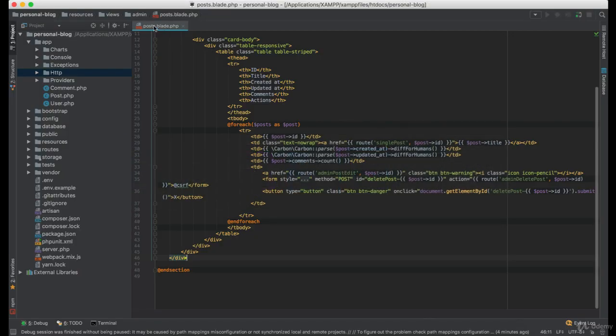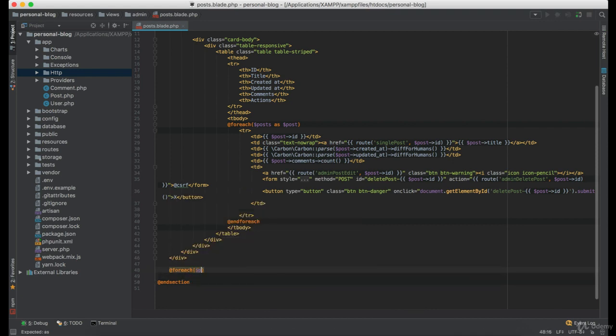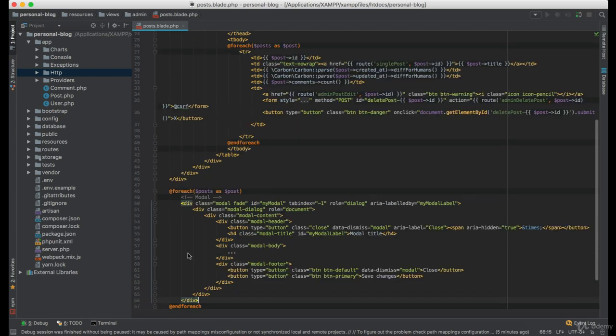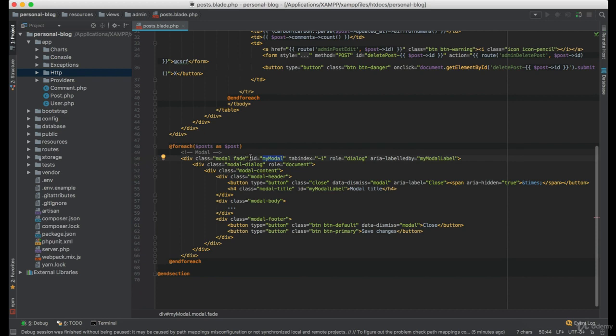Now back to the admin posts view, at the end of the HTML code create a new foreach loop. And we want to create a new modal for every post. And in that case we want the ID to be dynamic.